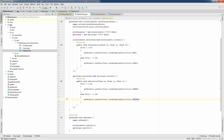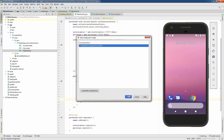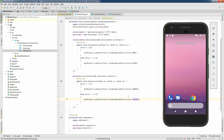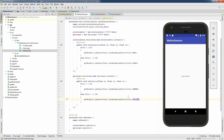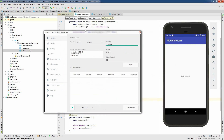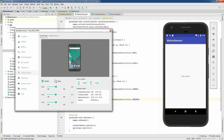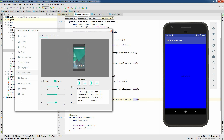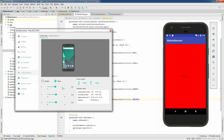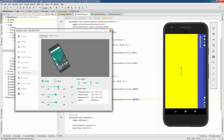Now I'm going to bring the Android emulator and deploy the application. Now that the application is running, I'm going to bring the extended controls and switch to the virtual sensors and click on the move radio control. As you can see, translating the virtual device along the x axis makes the screen turn blue and red. Now if I click on the rotate radio control and rotate the device about the z axis, the screen turns yellow and green.